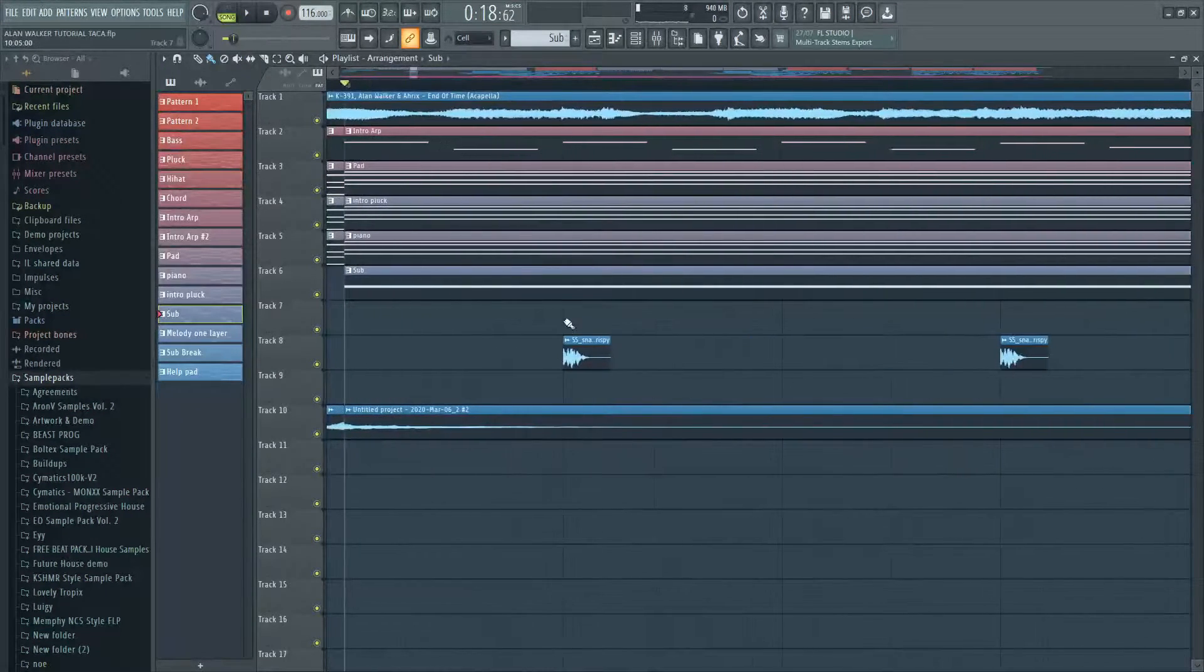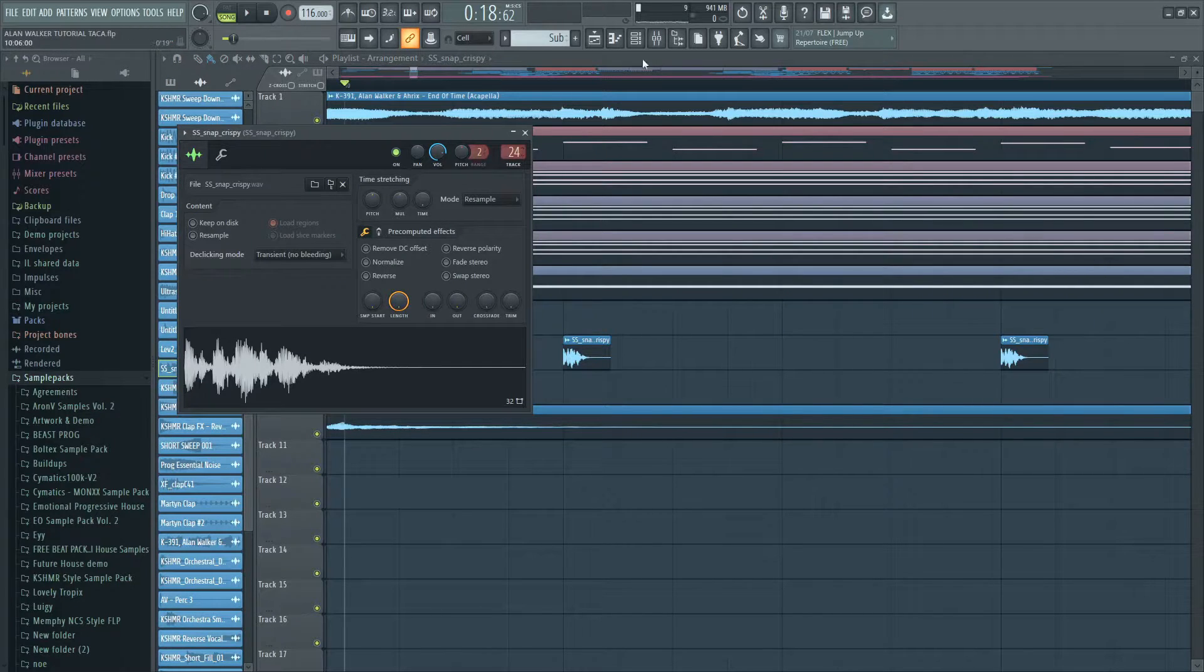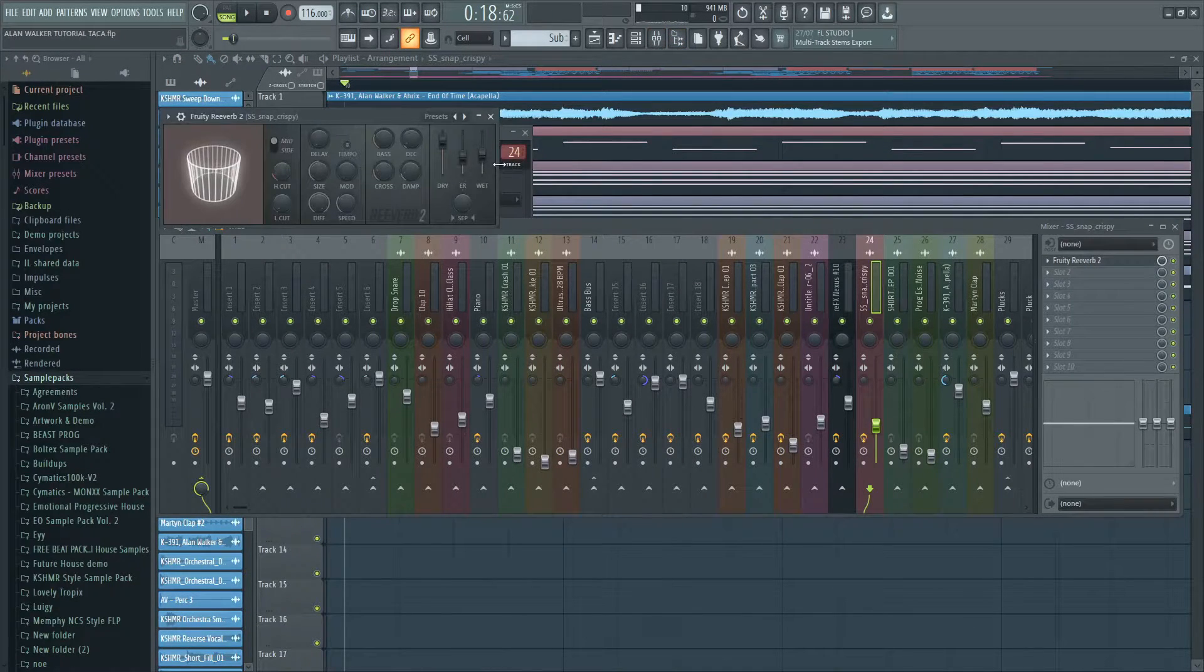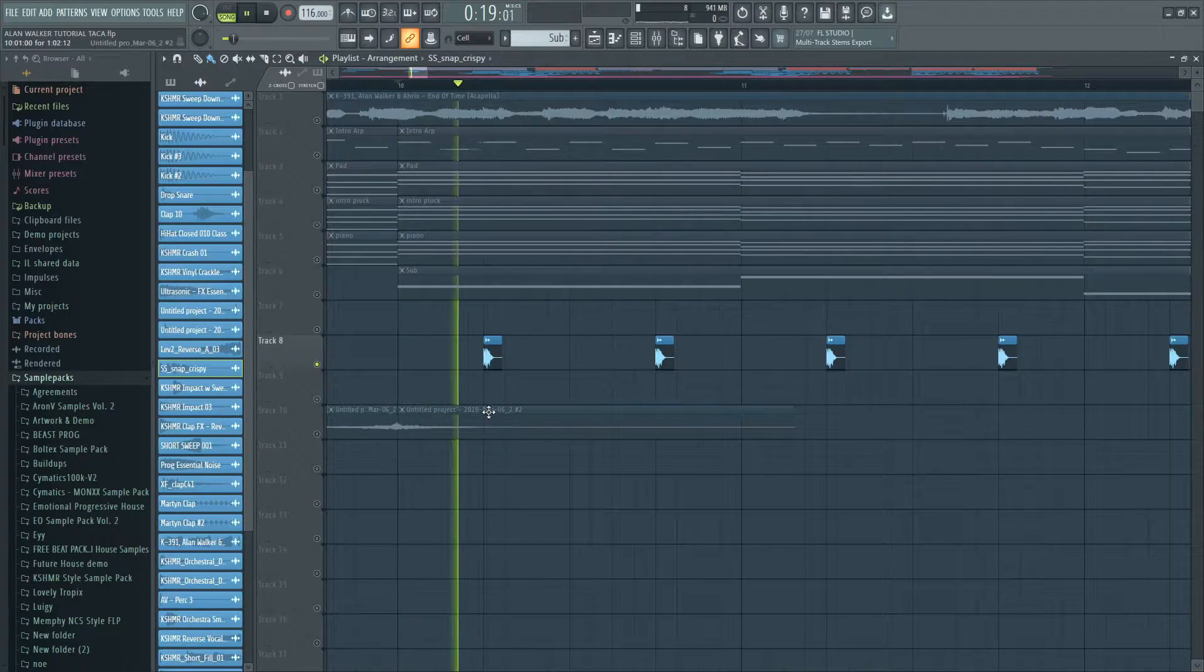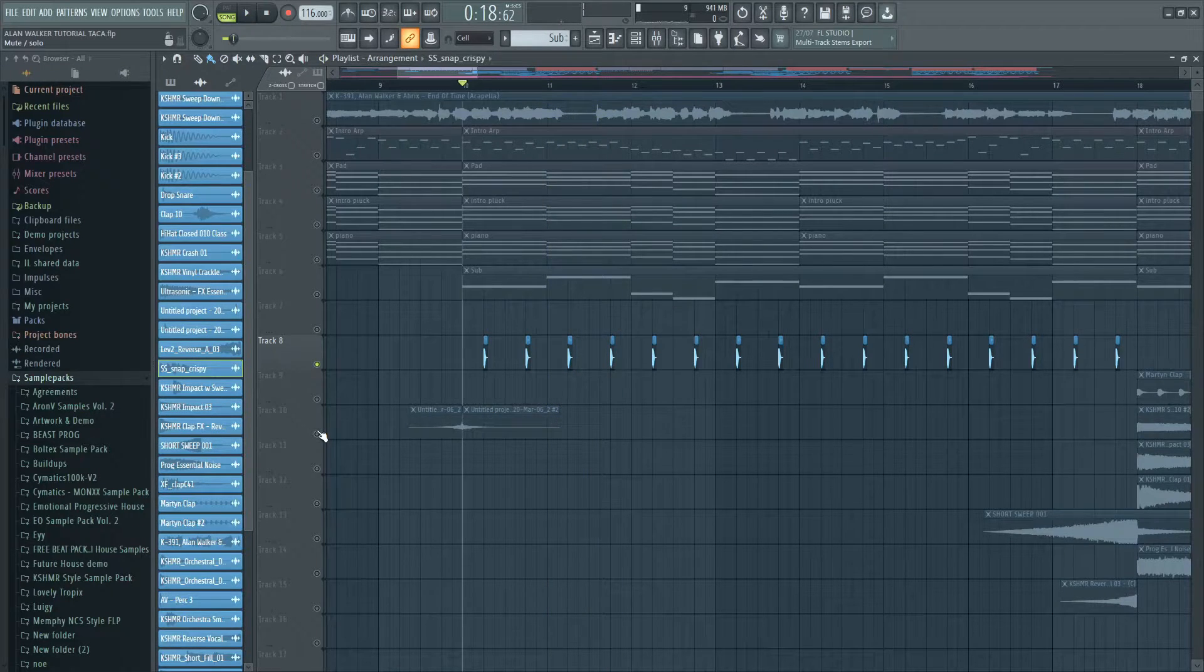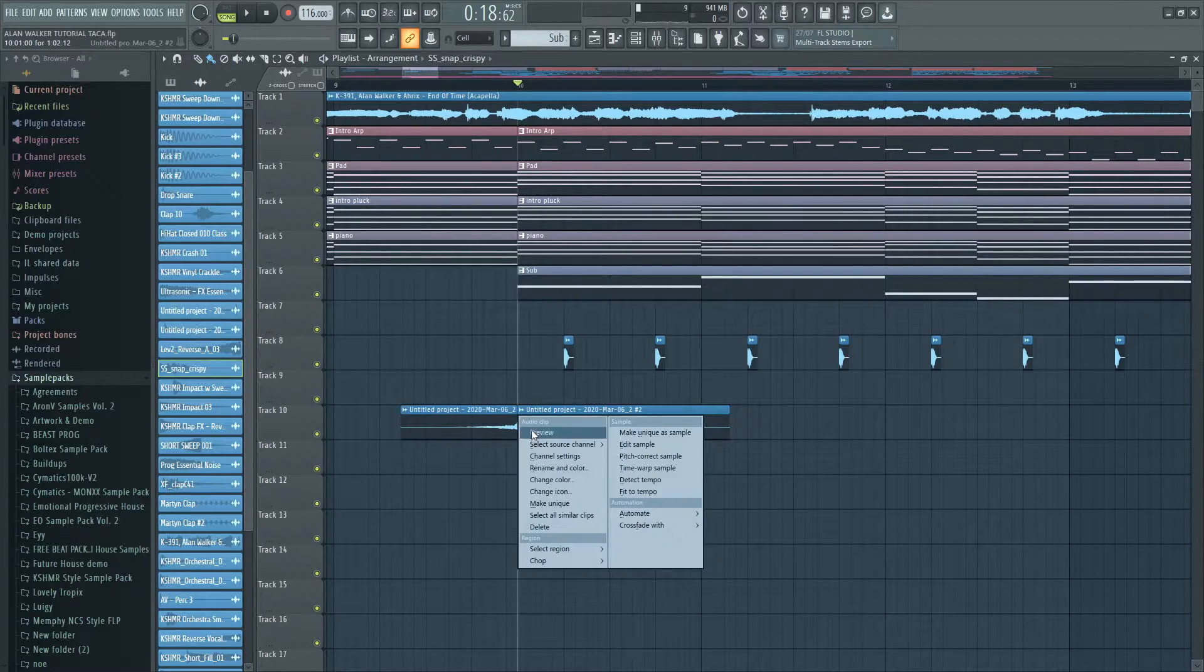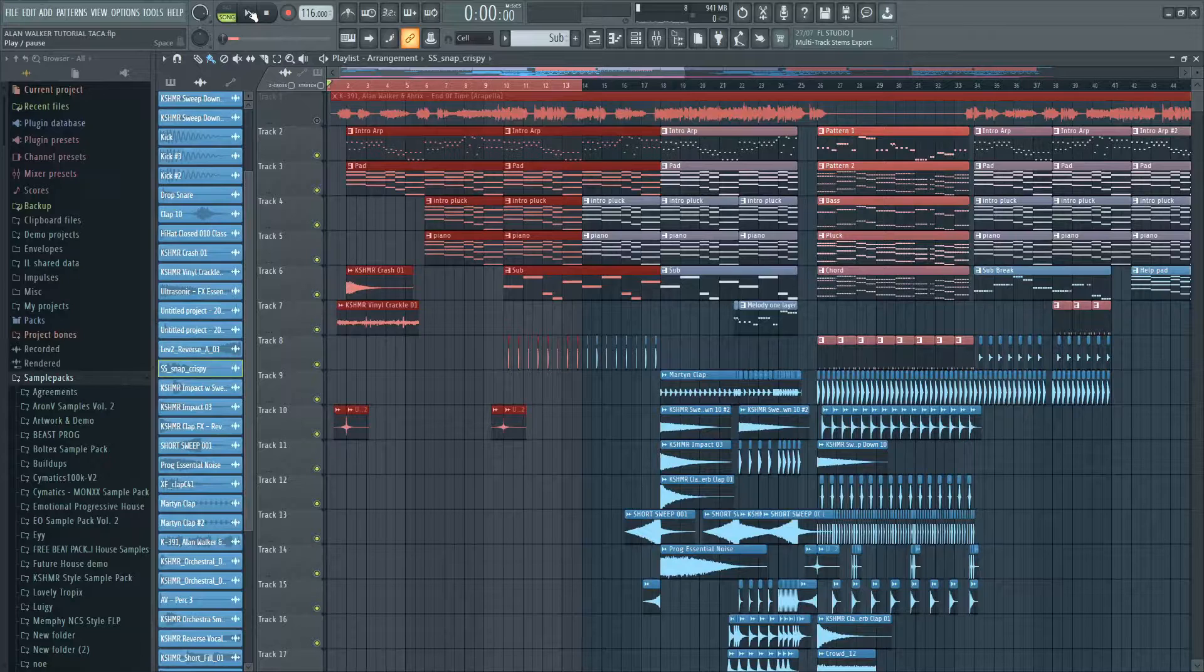I also added a snap with a lot of reverb to make the track more interesting. Until now it sounds like this.